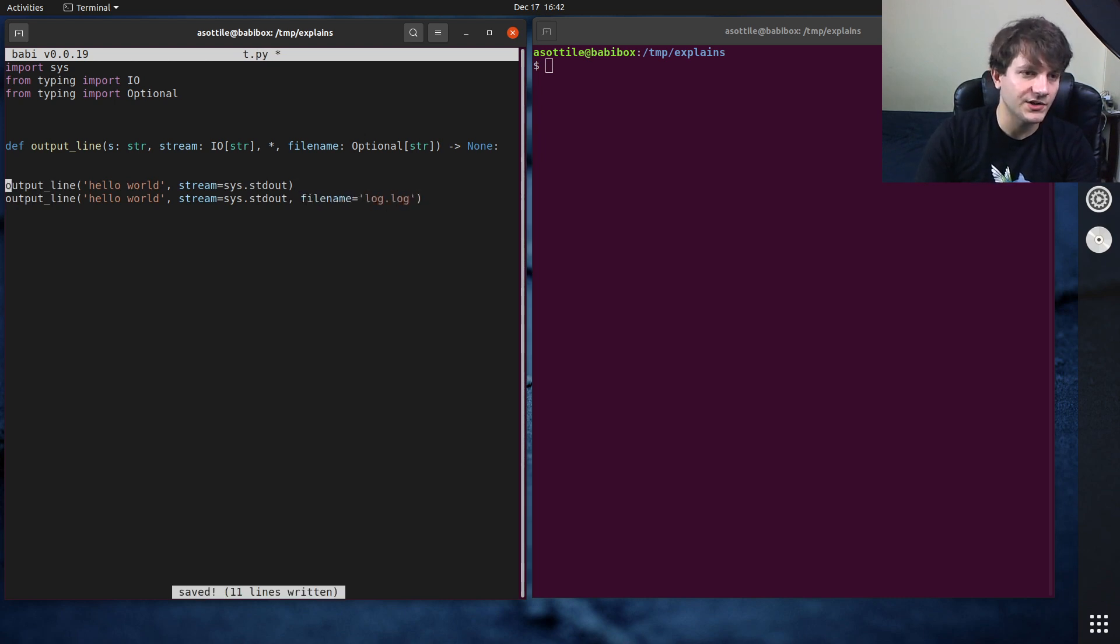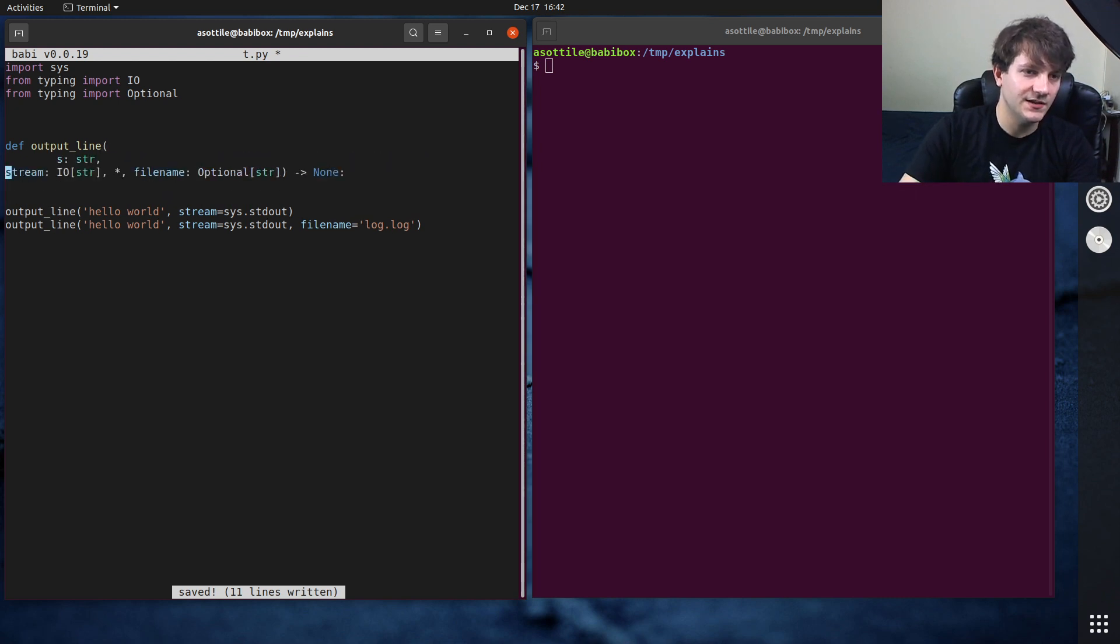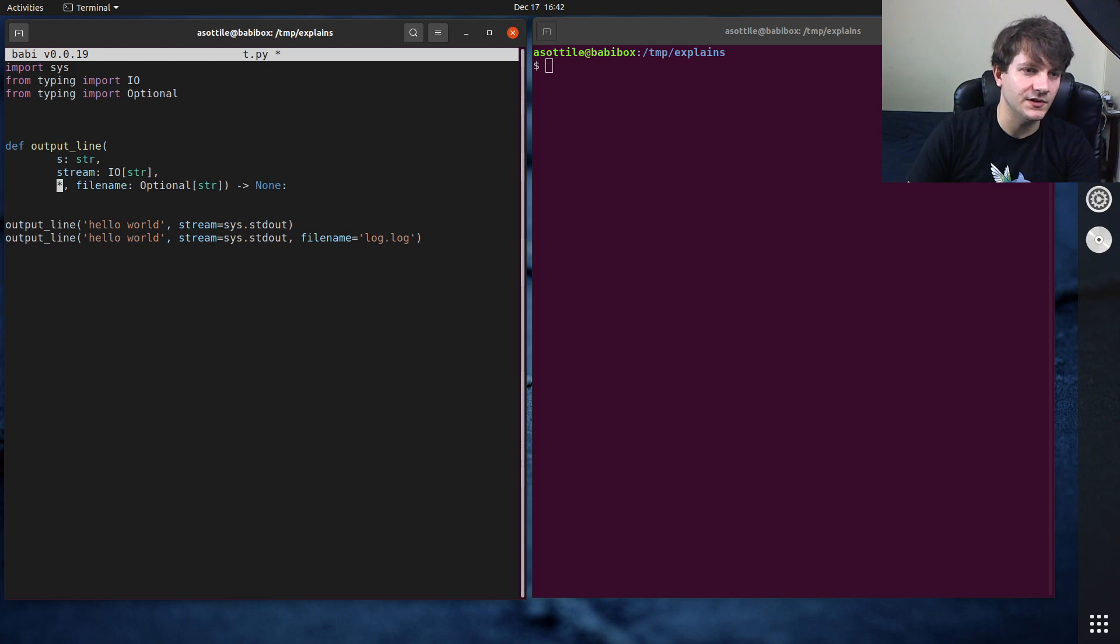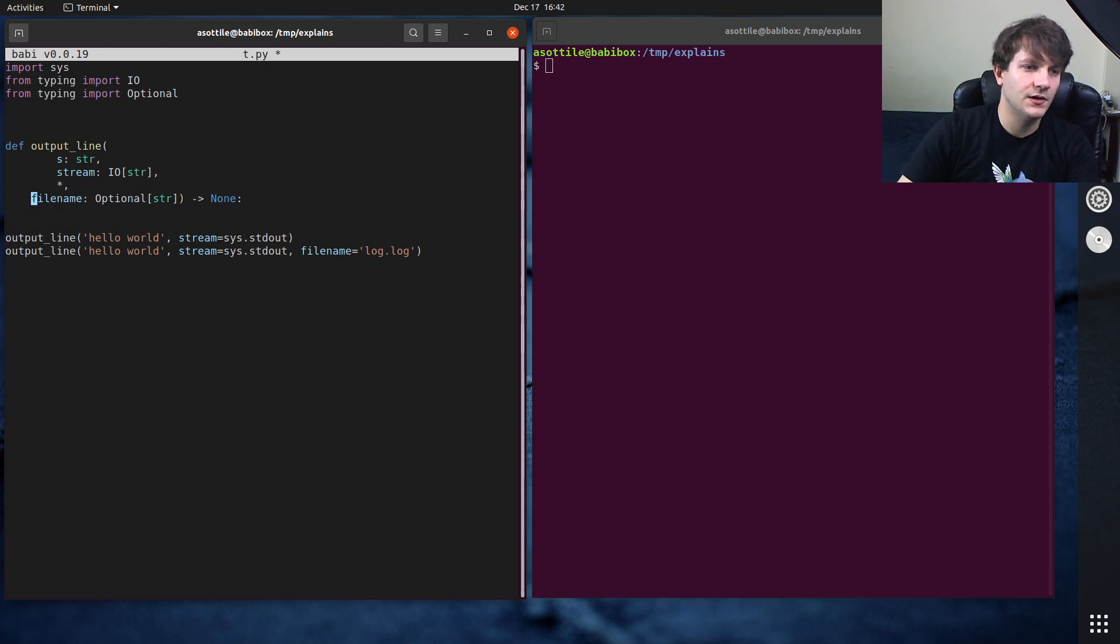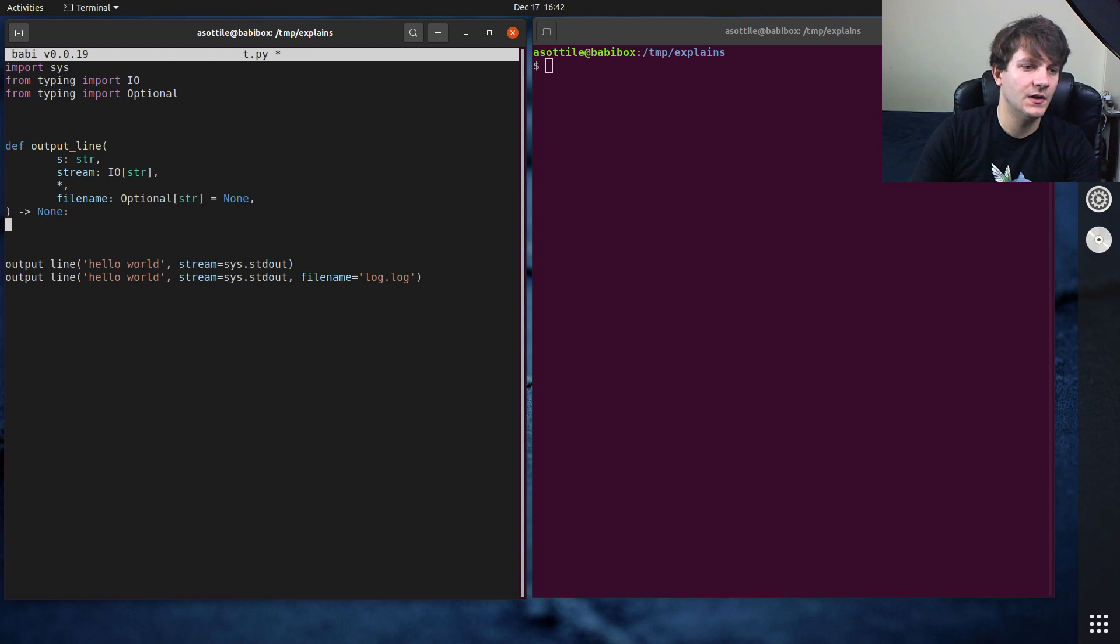Oh and actually now that I look at this I accidentally made this argument required so we need to give it a default here. Optional str equals none. And we're going to implement this function.